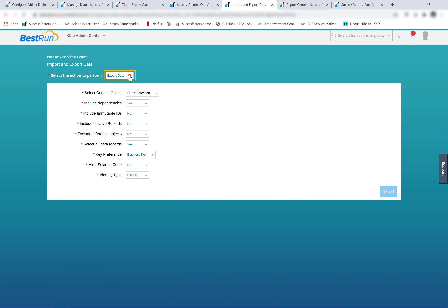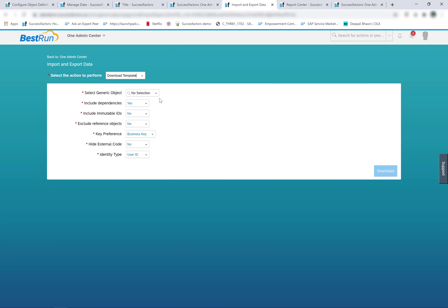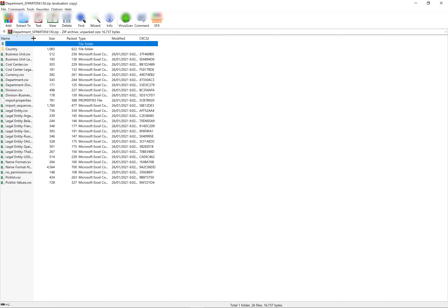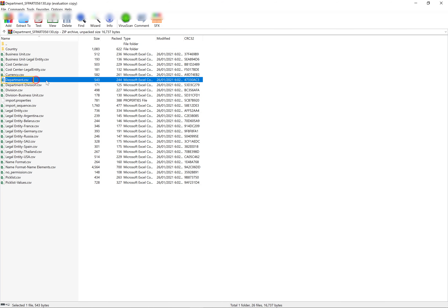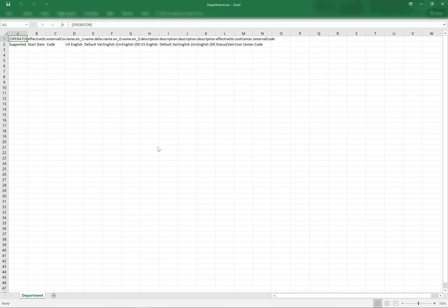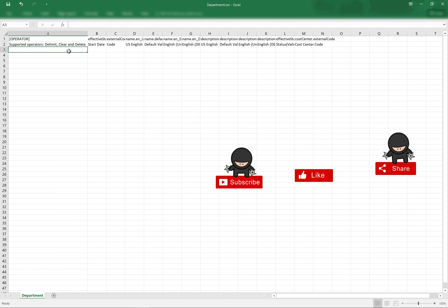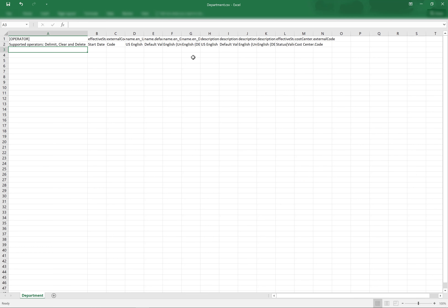Let me download a template — say, for example, I want to delete 10 departments from the system. I would download the template for the department and click on department.csv. In this template, I can see there is a column called operator, which is the first column and can take three values: delimit, clear, or delete. So if I use the delete operation on the exported file for certain data objects, this file can work as a mass deletion of the foundation object department.